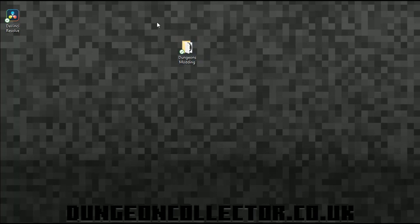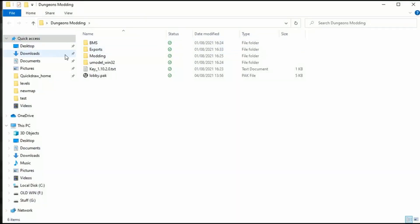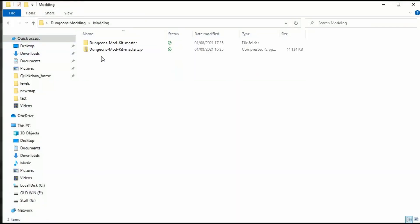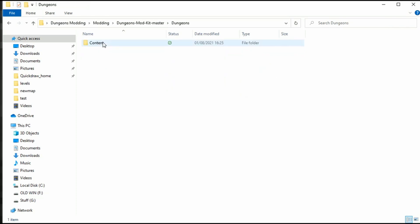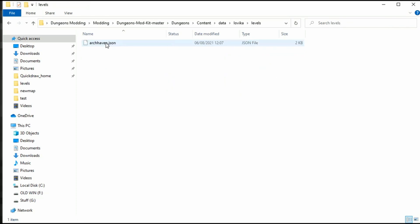So we're going to jump straight into the dungeons modding folder, we're going to go modding, we're going to go dungeons mod kit master, dungeons, content, data, lovika and levels.